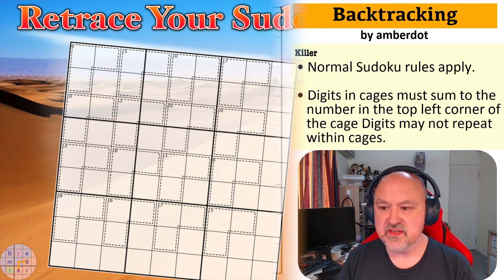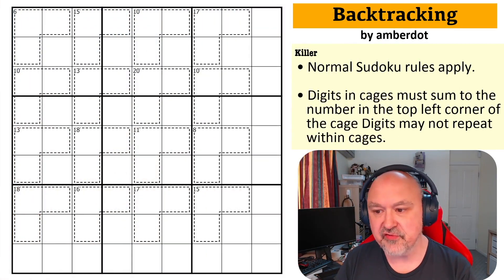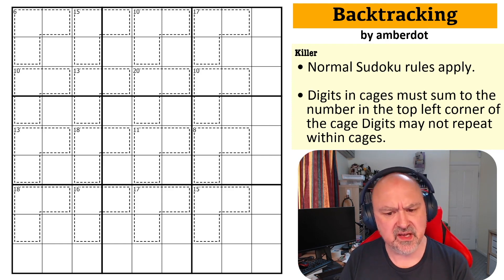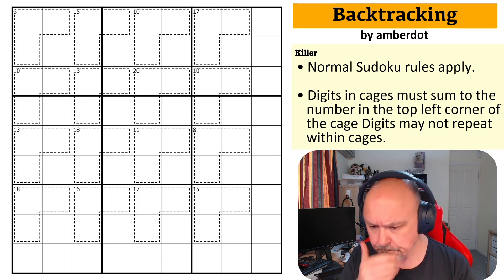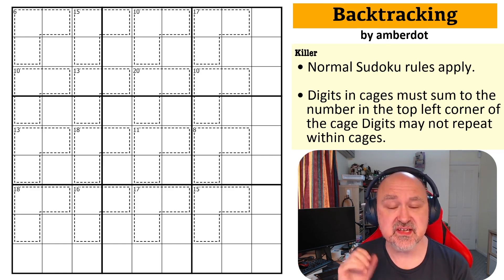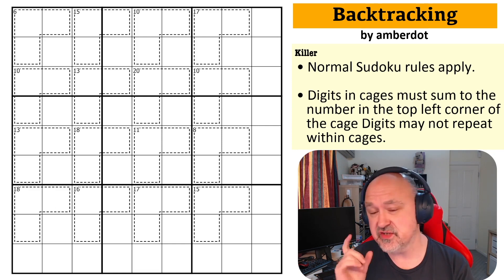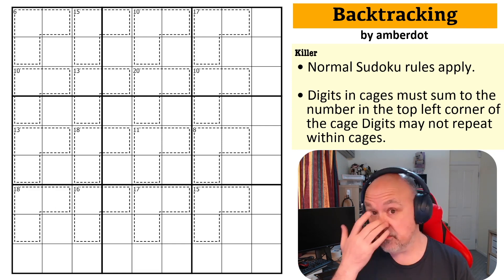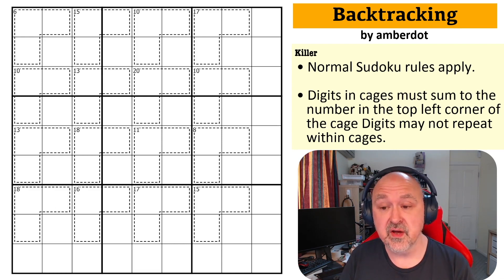Good afternoon everyone, this is Bremster and today I'm coming to you with 'Backtracking' by Ambidot. This is apparently quite an easy killer sudoku puzzle. If people like killer sudoku puzzles, there are a couple of playlists on the channel — I do tend to link to playlists now which are exclusively about killer sudoku.